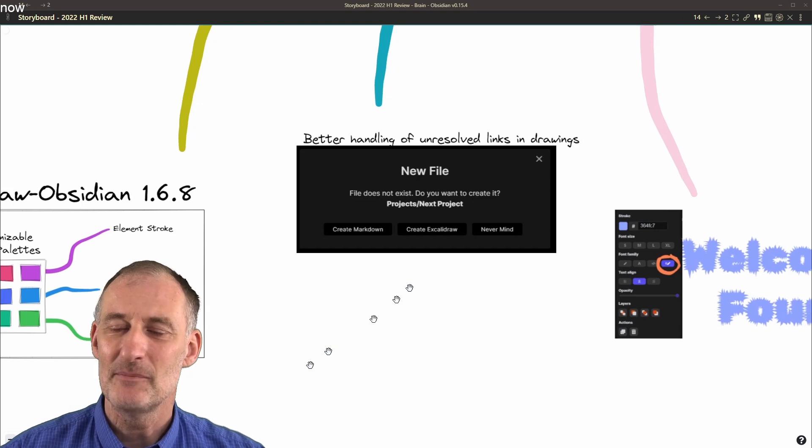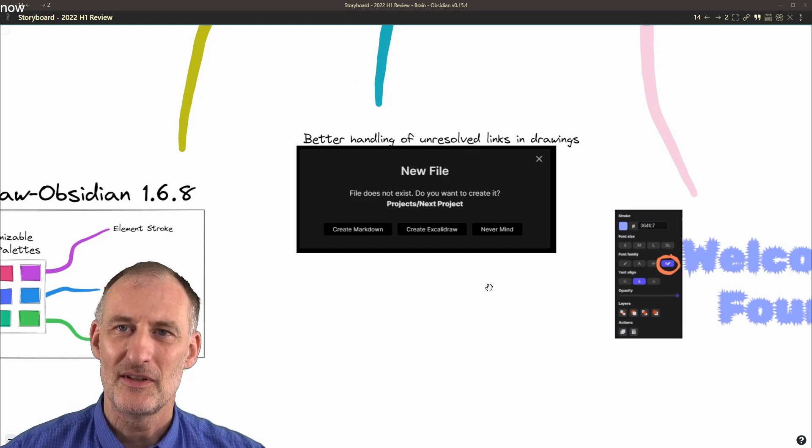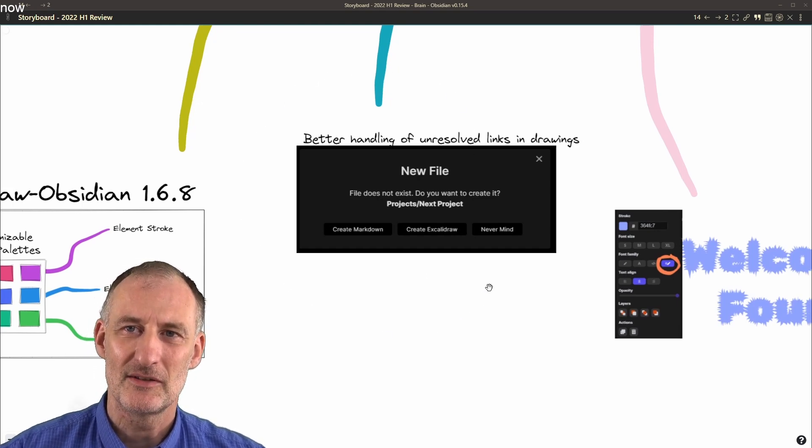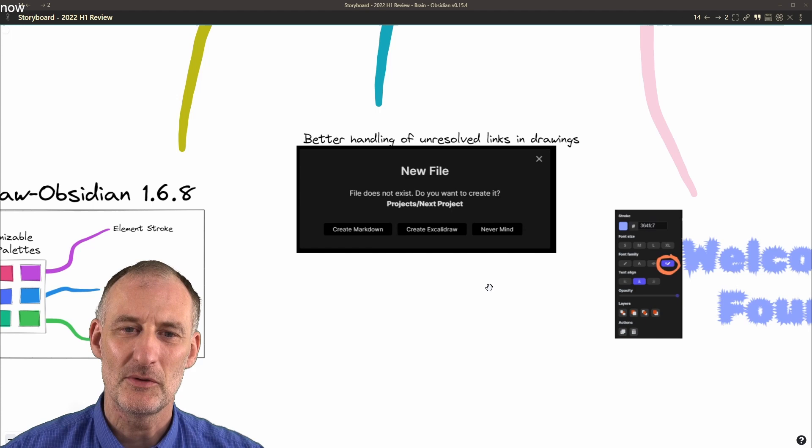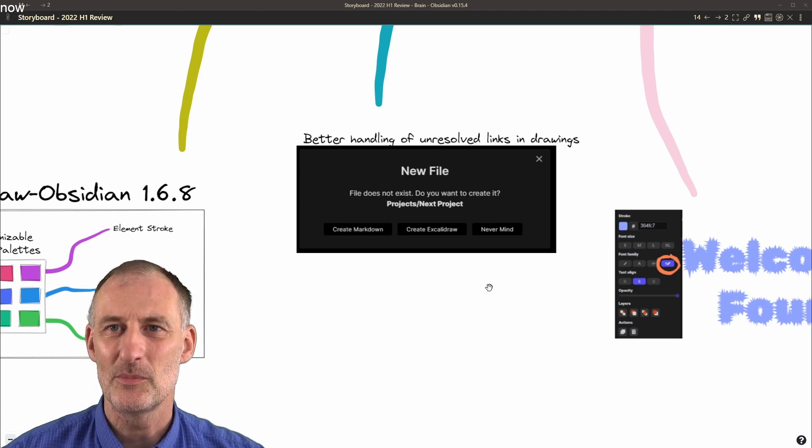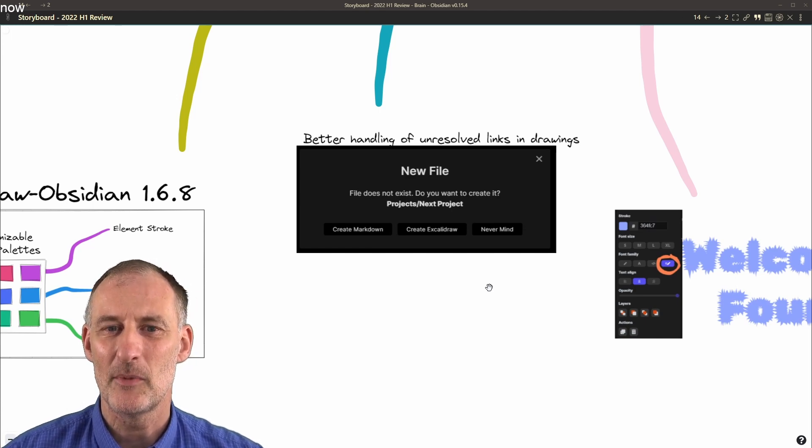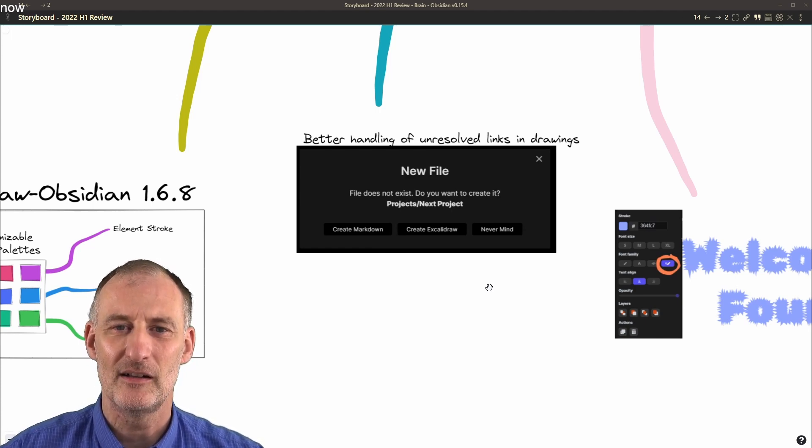And then I implemented this small feature that when you have an unresolved link in ExcaliBrain Raw, if you click on it, you're offered the option to create a markdown or an ExcaliBrain file.